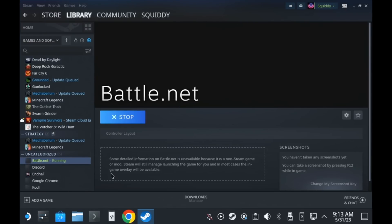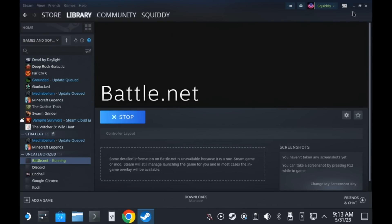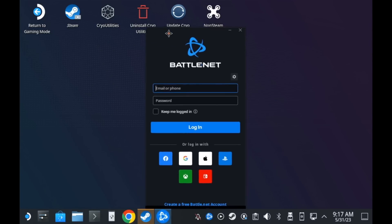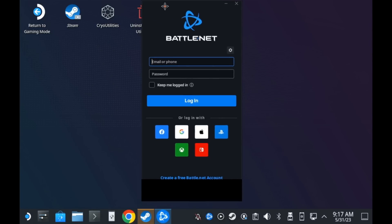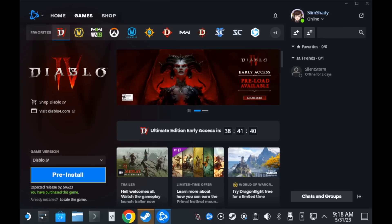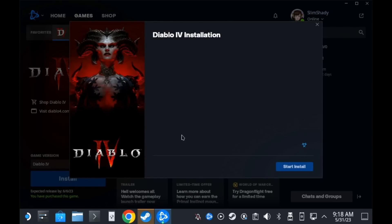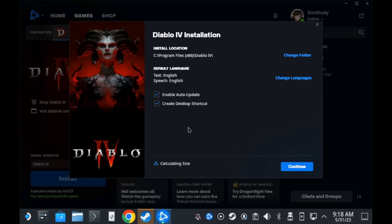After that though, it will work just fine and you'll be able to log in to Battle.net and as my example going in here, I'm going to start my preload of Diablo 4.